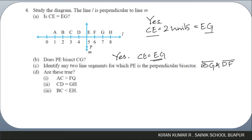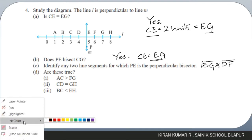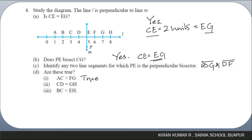For the sub-questions — is AC greater than FG? The length of AC is two units and FG is one unit, so this statement is true. Is CD equal to GH? CD and GH are one unit each, so this is also true. Is BC less than EH? BC is one unit and EH is three units, so this statement is also true. All three statements are true.